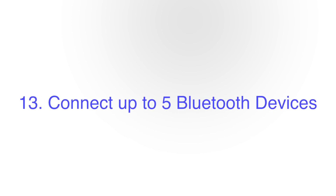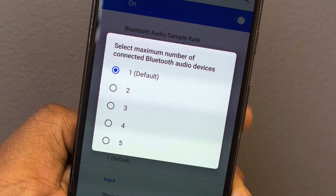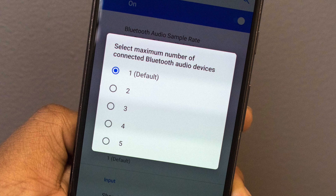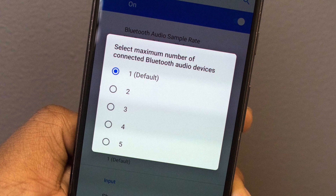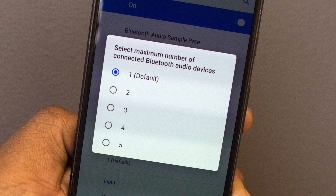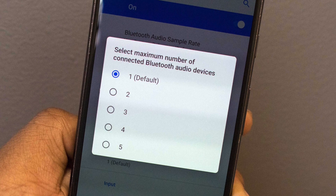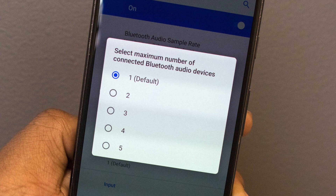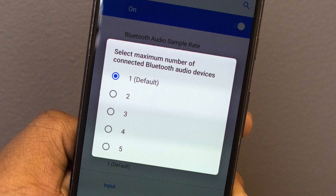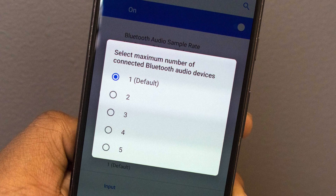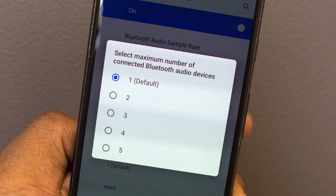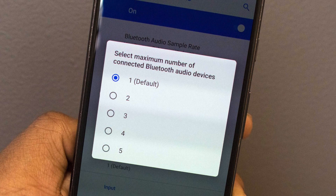Number 13 is Connect Up To 5 Bluetooth Devices. With Android P, Google has increased the number of simultaneous Bluetooth connections to 5, which means that most users will be able to connect all their Bluetooth devices at once.